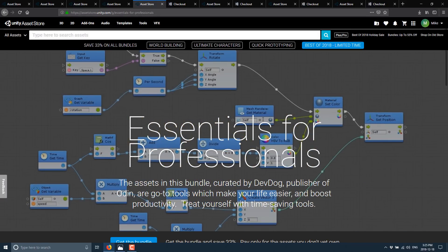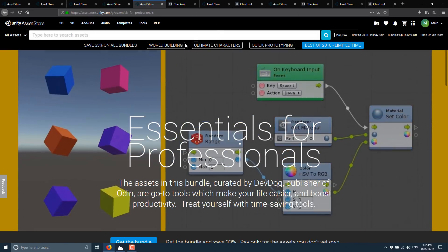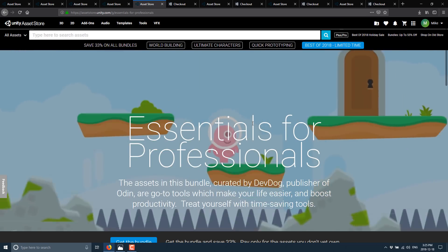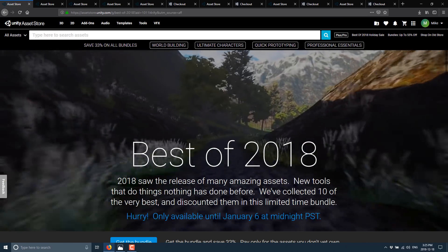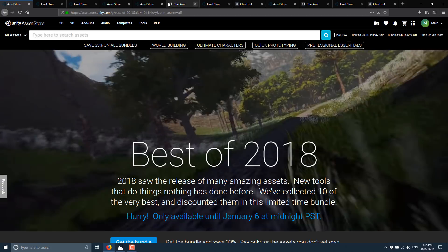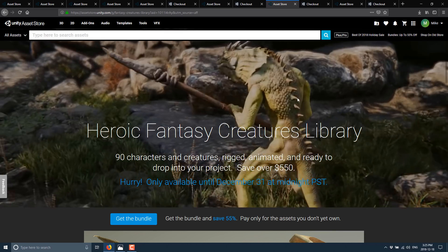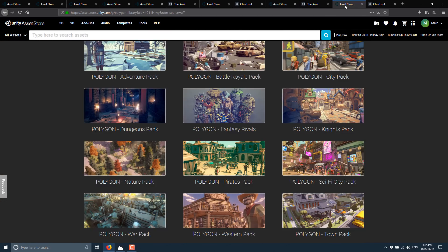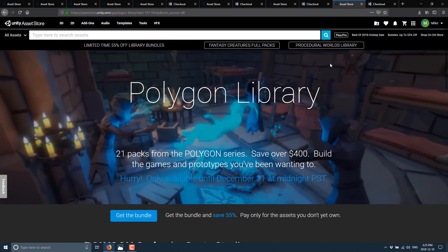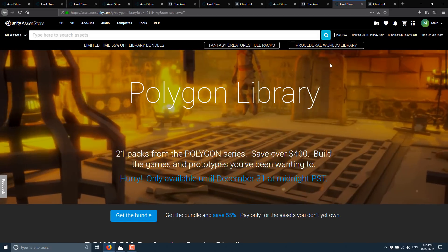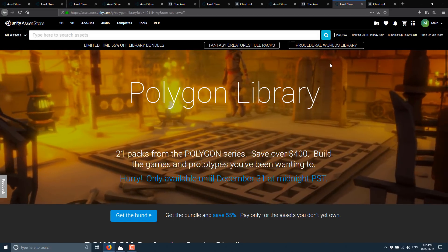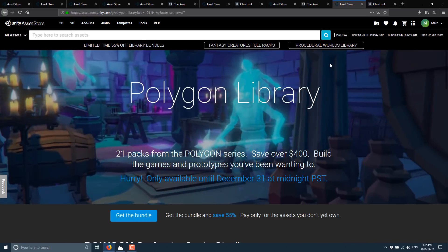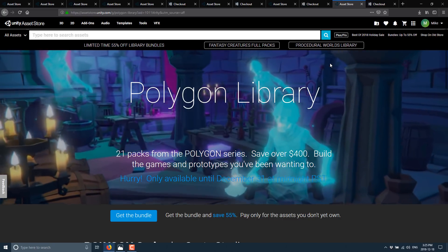those four bundles that are ongoing are separate to the promotion I've shown you so far. Because these ones are all or nothing. So even if you already own one of the previous contents in the bundle, you are not getting the deal. So the only ones you are getting the deal on are the Best of 2018 bundle, the Procedural World bundle, the Heroic Fantasy Creatures bundle, and the Polygon Pack bundle. So those are the only ones where if you own portions of it, you are going to get that discount. And also, these all appear to be 55% off bundles as opposed to those other ones being 33% off.